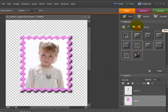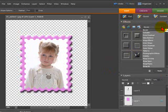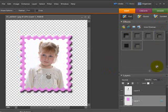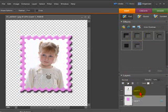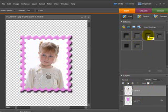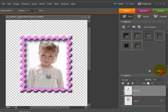And now from the same layer styles, the drop down, go down to inner shadows. And again the same process. But this time make sure you've got the photo layer selected. So you select the photo layer and then select the inner shadow you want to have shown on your image.